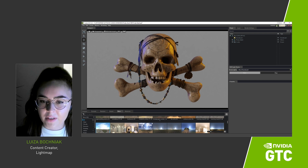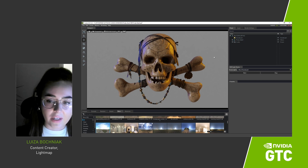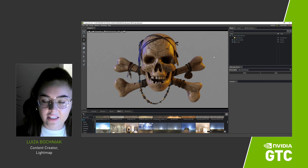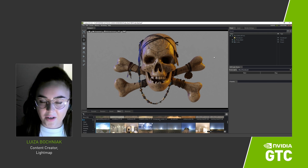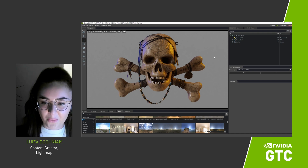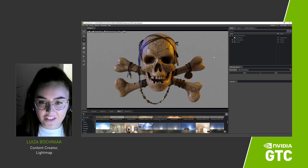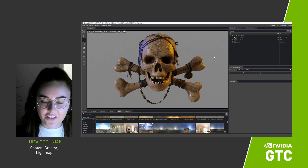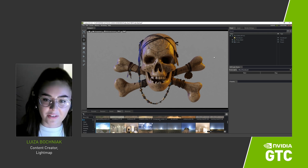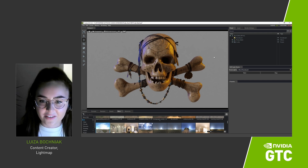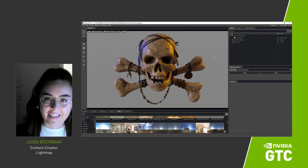Now if we go to Omniverse, we can see that the lighting we have built in HDR Light Studio has also been built inside Omniverse simultaneously. So that's it for this demo. I hope you have enjoyed watching it. And if you have any questions about our software — HDR Light Studio in connection with Omniverse — feel free to email us at support@lightmap.co.uk. Thank you very much for having me.